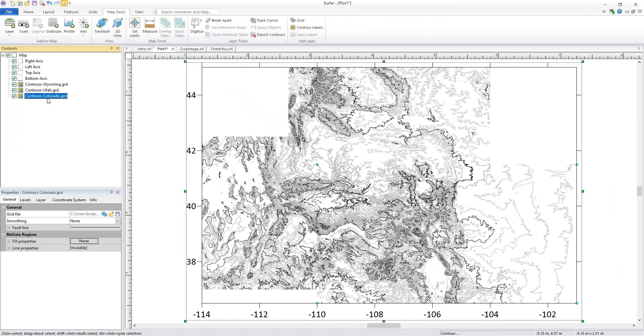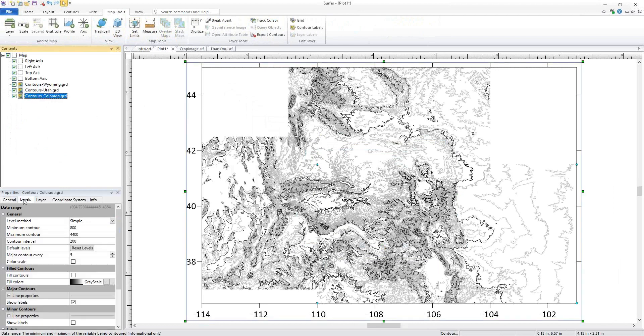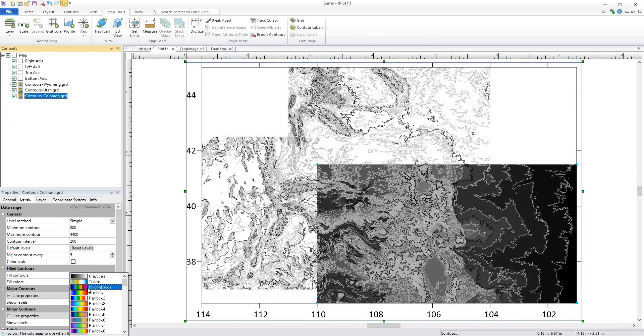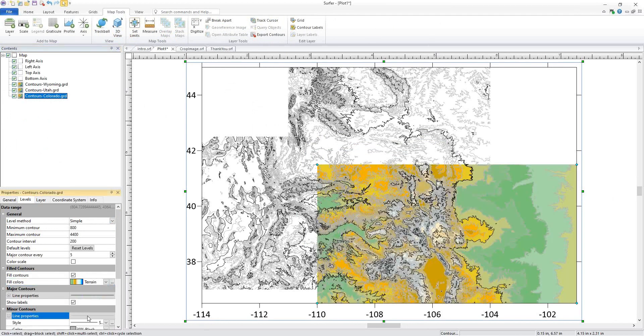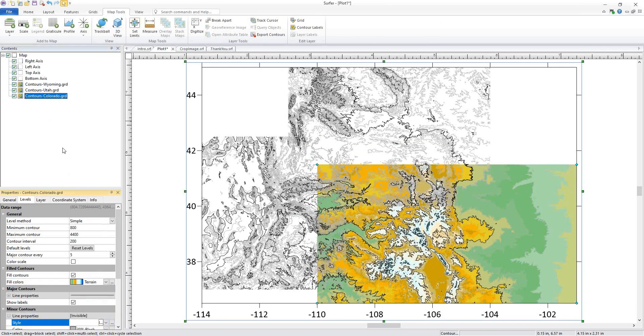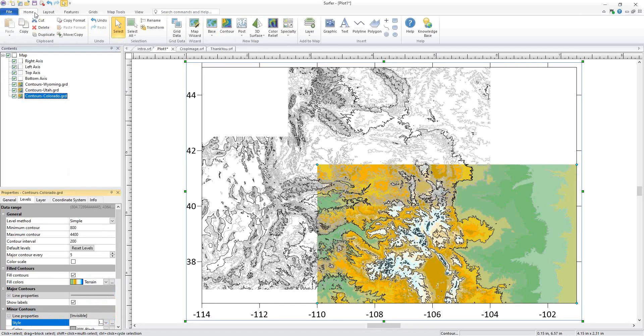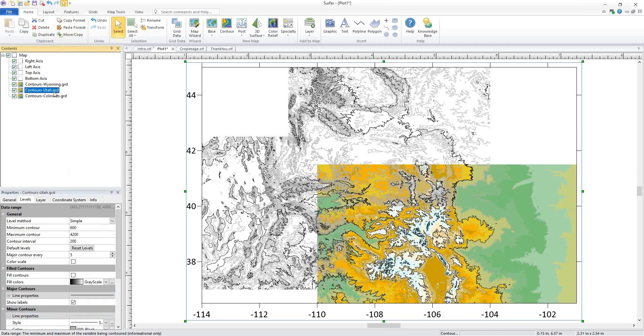I can make changes to one map layer and then copy these properties by clicking Home, Clipboard, Copy Format and paste them onto another layer by clicking Home, Clipboard, Paste Format.